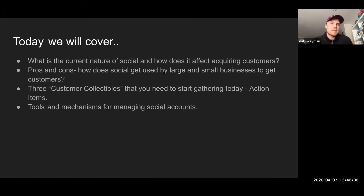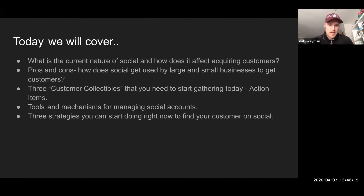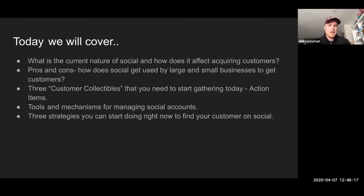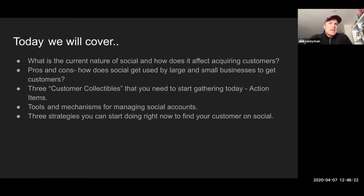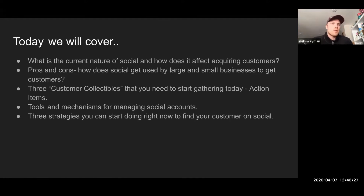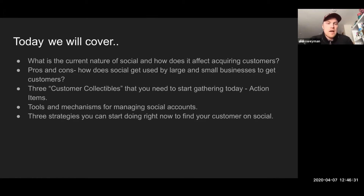I'm going to talk about some tools for managing social media — it's a very complex animal with a lot of moving parts, and there are some really great tools out there that can automate it. Then I'm going to talk about three strategies you can start doing right now to find your customers — how do you use keywords, how can you filter them out to really find the people that you're trying to reach or target.